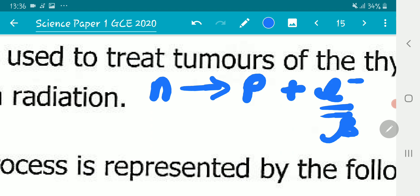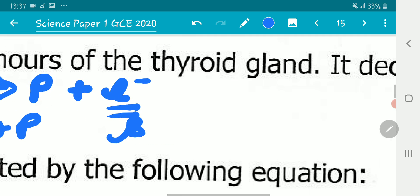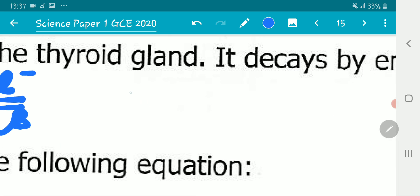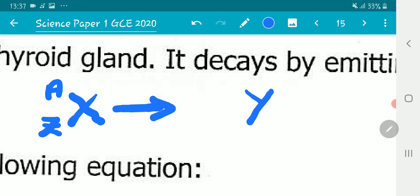Basically, the total number of nucleons remains the same because the mass number A equals the number of neutrons plus the number of protons. If one neutron changes to one proton, the total number of protons and neutrons stays the same. Therefore, for beta decay, the parent nucleus X with atomic number Z and mass number A emits a beta particle to form a daughter nucleus.